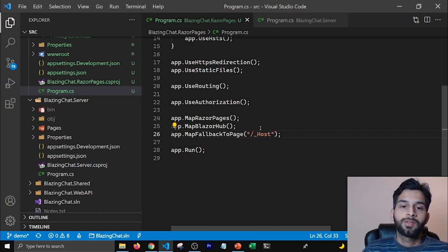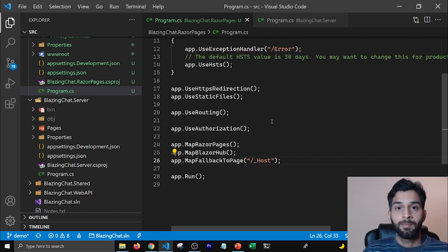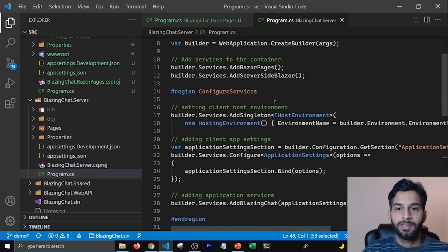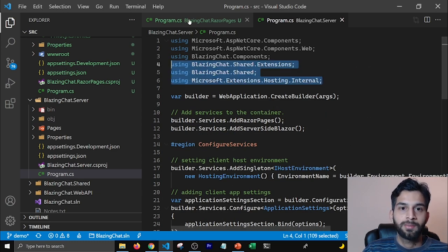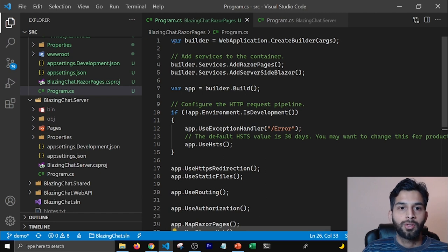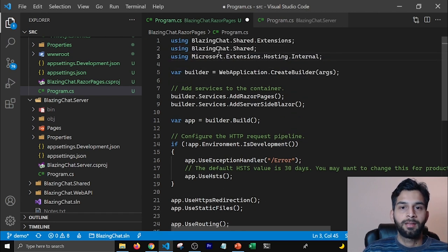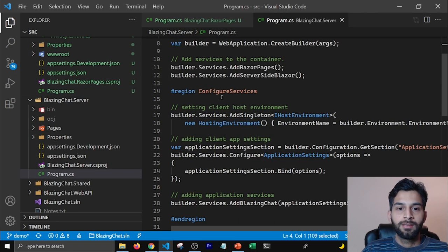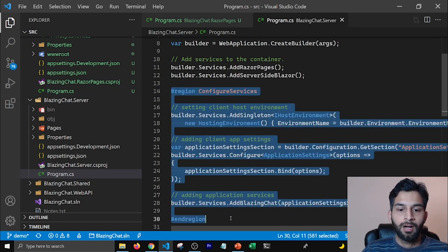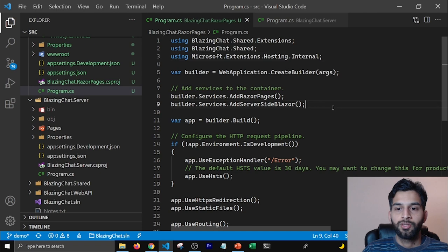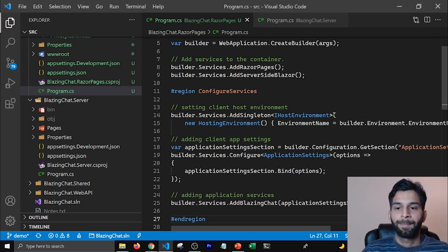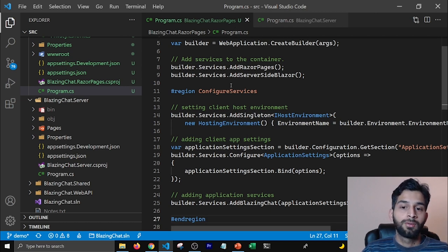Once that's done, we also need to add the services required for our BlazingChat application to run in Razor Pages. First I'm going to grab the namespaces needed to add the services, add them at the top of the page, and then add the region to configure our services for the Blazor engine. I'm going to grab these lines from our Blazor server application and add them in our Razor Pages project too. Now our Razor Pages application is ready to run as Blazor and has the services needed for Blazor chat.